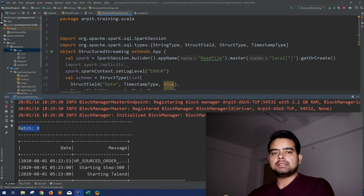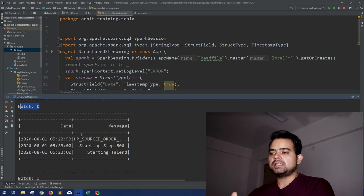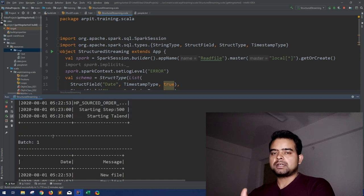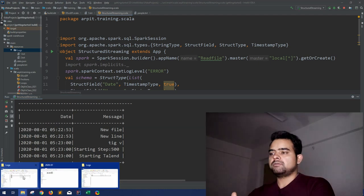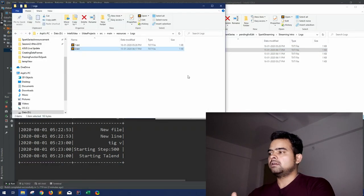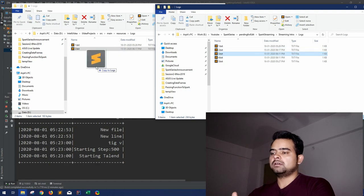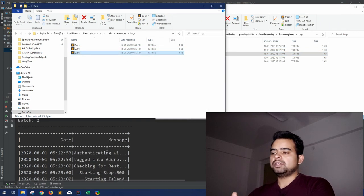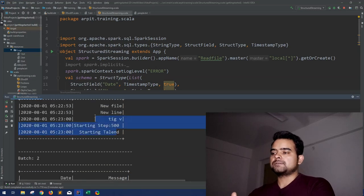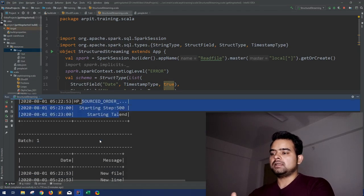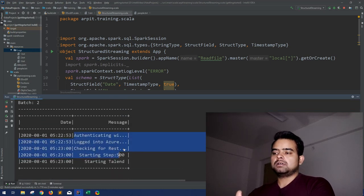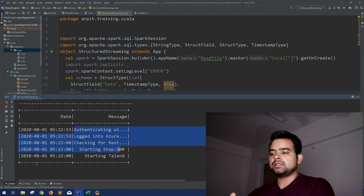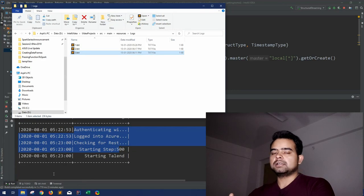Whenever a new file comes in, the streaming engine considers it as the next batch. So batch 0 had the first file, and batch 1 had the second file, but it's still waiting. Let me add another file — file 3. You can see the new logs have come in as a third batch, with three lines in each batch.